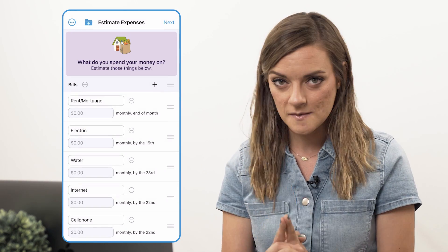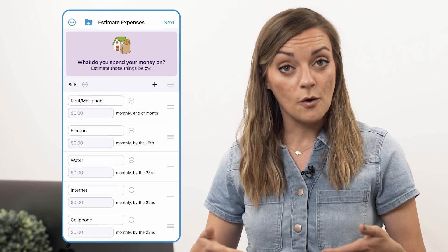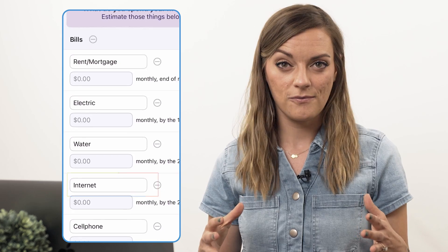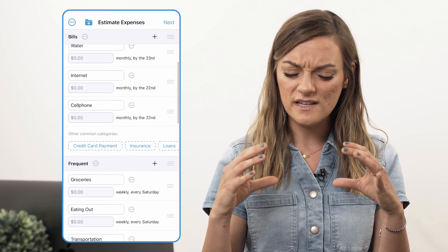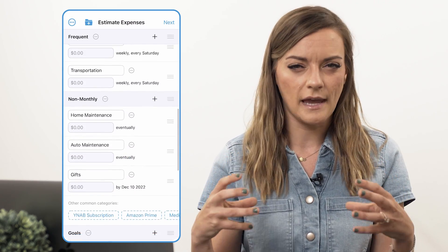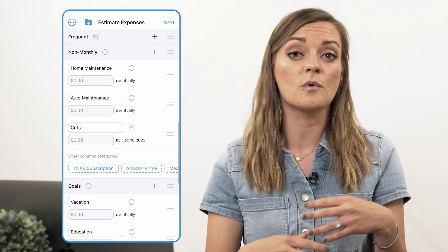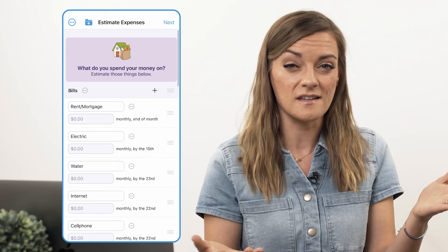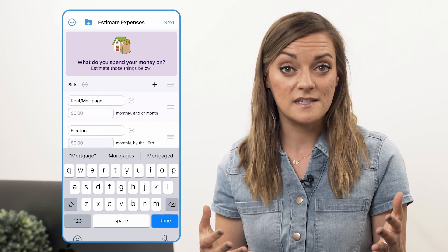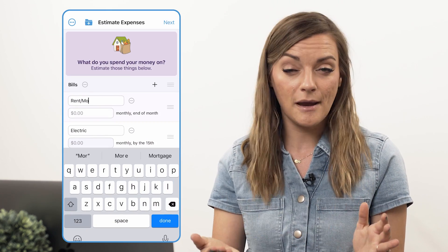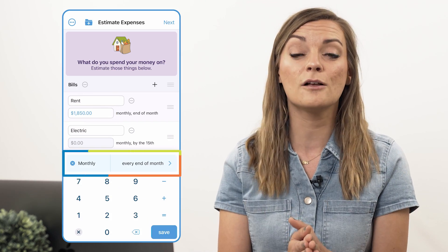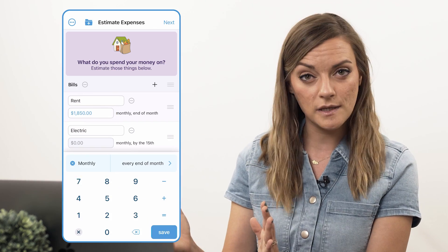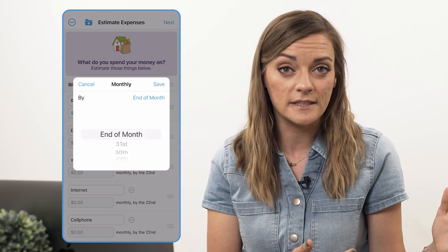We're going to start by estimating our expenses. Create a category for each expense in your life. If you scroll through the app, you can see that these categories have already been put into logical category groups — one for bills, one for goals, stuff like that. If a category applies to you, enter the amount you know you'll need for that expense. While you're doing this, go ahead and tell YNAB when you need this money by, and how often.